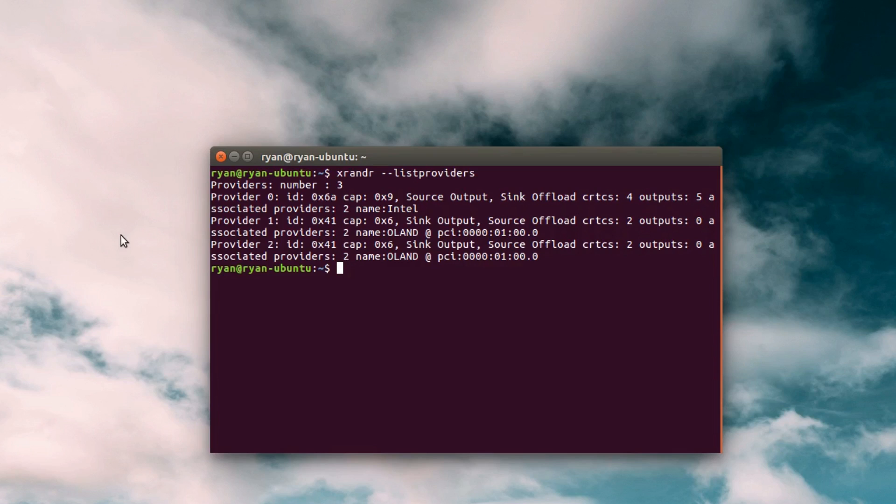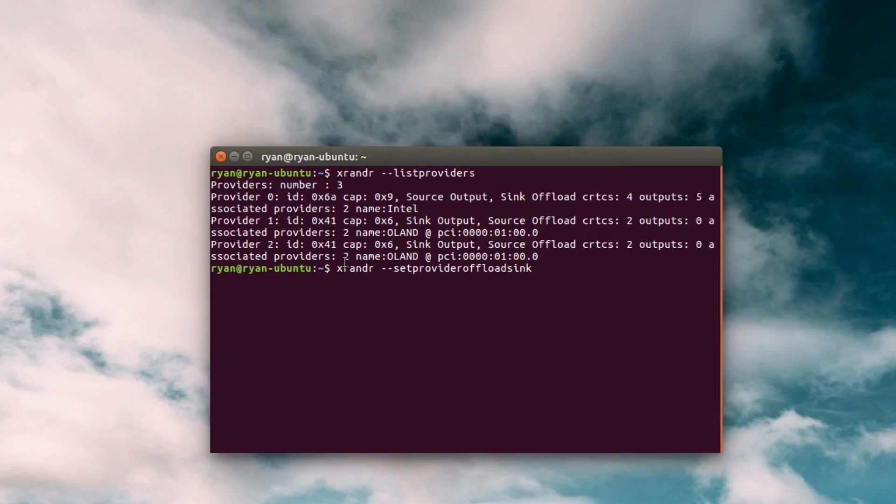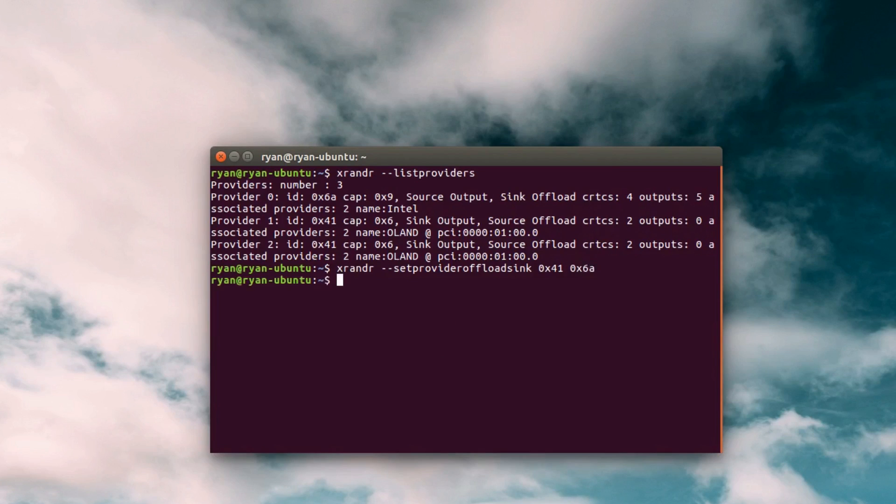So in order to do that I can go ahead and say xrender --set-provider-offload-sync. And then first I'm going to put the dedicated card, I'm going to use IDs. So I'm going to say 0x41 and then the Intel card 0x6a. And that's not actually going to give me any output but it's going to enable that card.